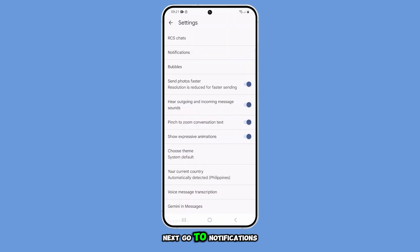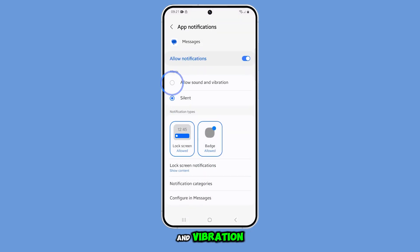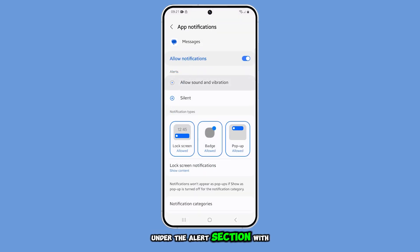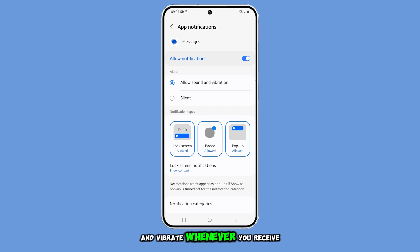Next, go to Notifications and tap on Allow Sound and Vibration under the Alert section. With this enabled, your phone will play a sound and vibrate whenever you receive a message.